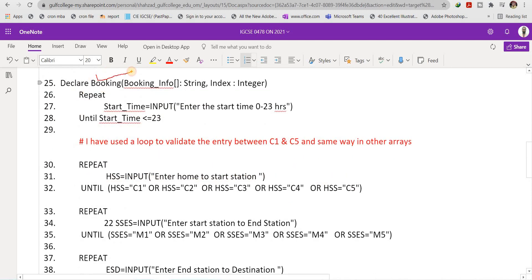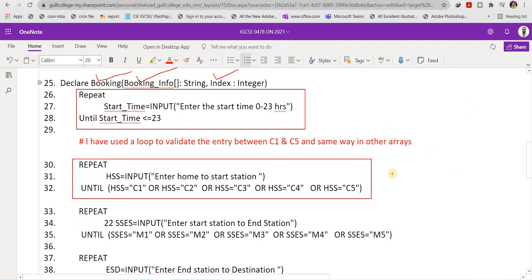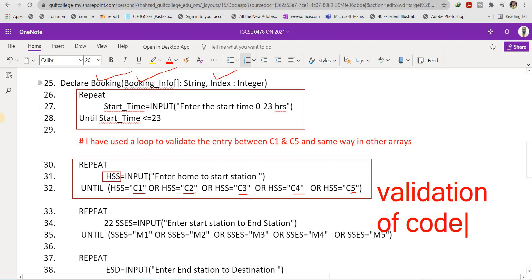Next is the 'declare_booking' subroutine, which takes two parameters: 'booking_information' and 'index'. A loop is used to validate the time — the user must enter a correct time between 0 and 23, and it will keep asking until a valid value is entered. The next lines handle entering the home-to-start-station code, stored in variable 'hss'. The value of 'hss' must be one of C1, C2, C3, C4, or C5; any other input is rejected.